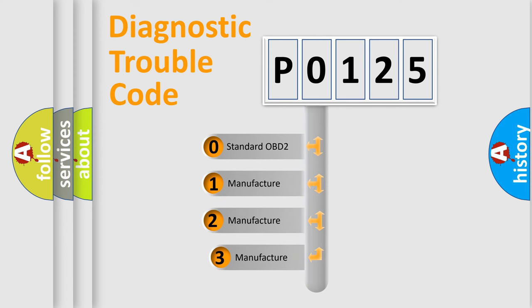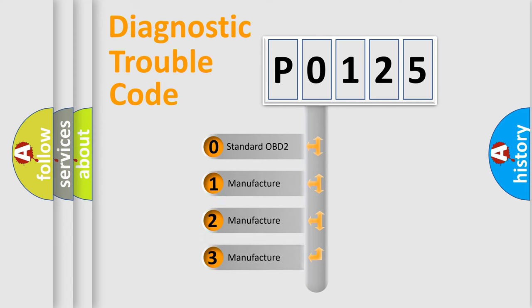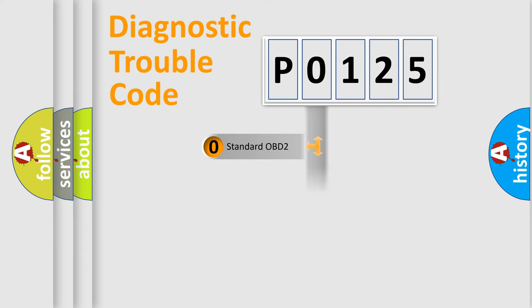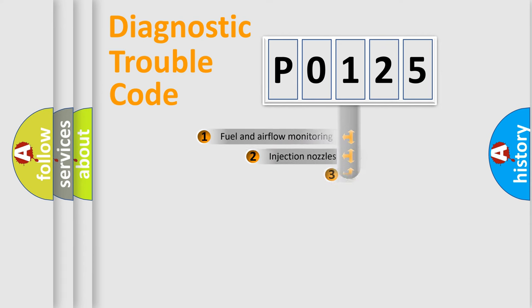If the second character is expressed as 0, it is a standardized error. In the case of numbers 1, 2, 3, it is a car-specific error.